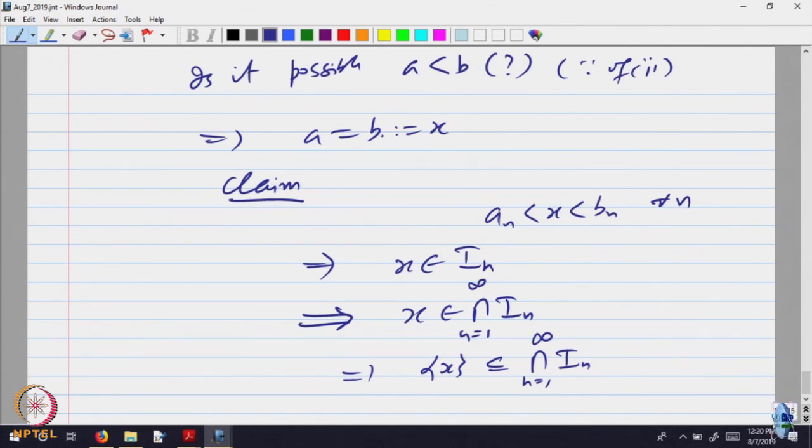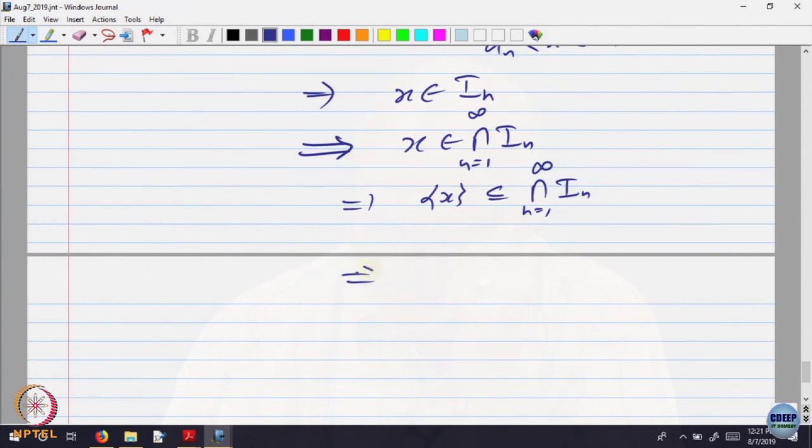Now, question is can I say it is equal to? I want to say the singleton {x} equals the intersection. If not, suppose there are two points x and y both in the intersection, then what will happen? The length of i_n will be bigger than y minus x, since both are inside i_n. So the length cannot go to 0. If x and y, with x not equal to y, are inside i_n, then the length of i_n will be bigger than or equal to y minus x, which cannot go to 0. That is not possible because length goes to 0.